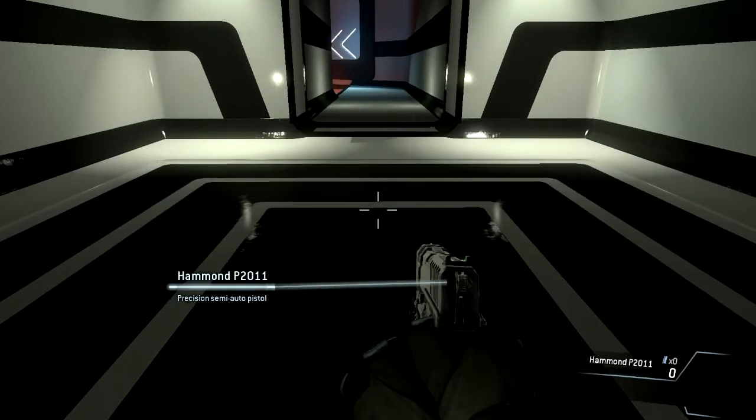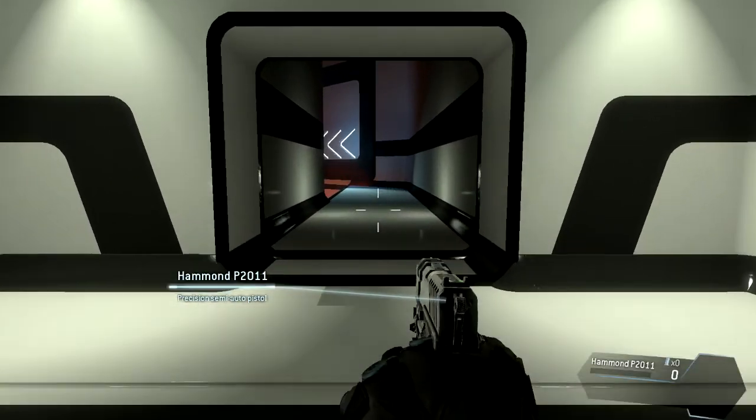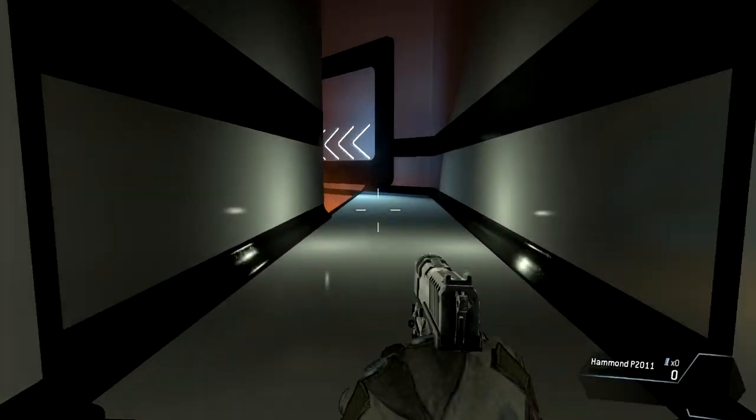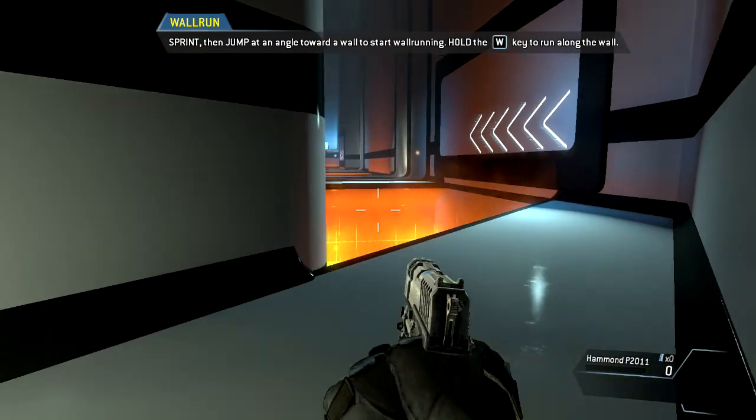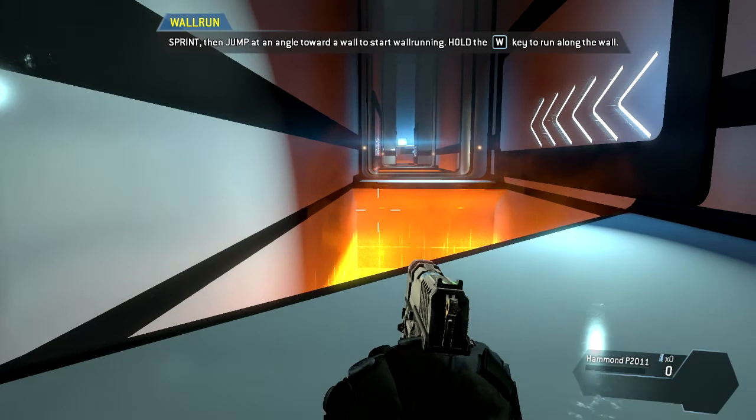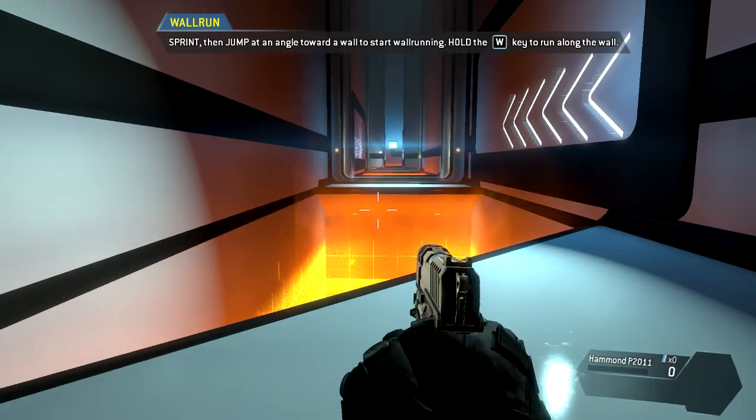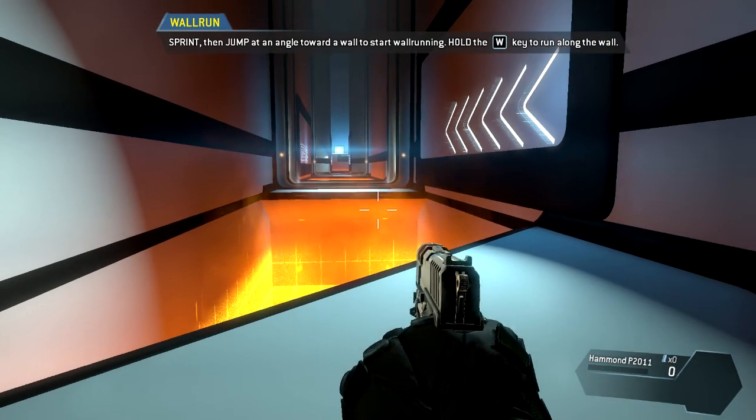As a pilot, your most important piece of gear is your jump kit, which allows you to run on walls. Wall run across the gap to proceed.